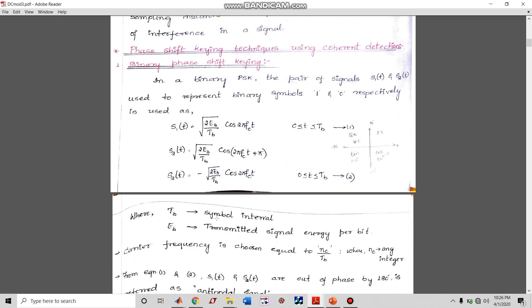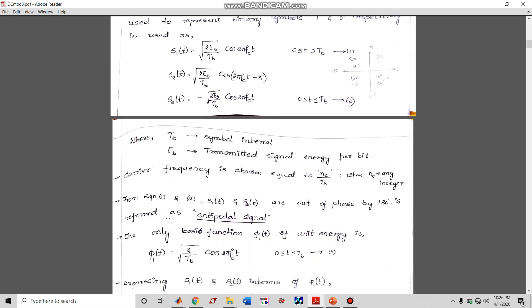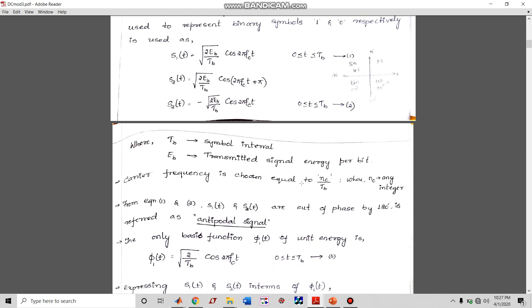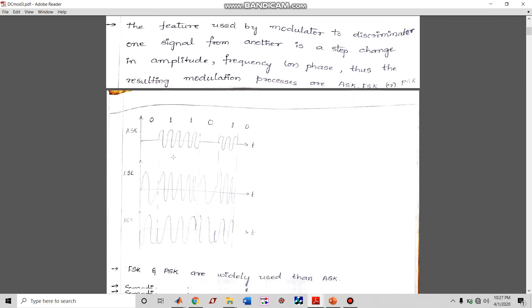Here Tb is the symbol interval — the duration for one bit — and Eb is the transmitted signal energy per bit, indicating how much energy you are transmitting per bit. fc is the carrier frequency, which is chosen such that fc = nc/Tb, meaning the bit interval must contain an integer number of carrier cycles. So for each bit you are transmitting a certain number of cycles of the sine wave.